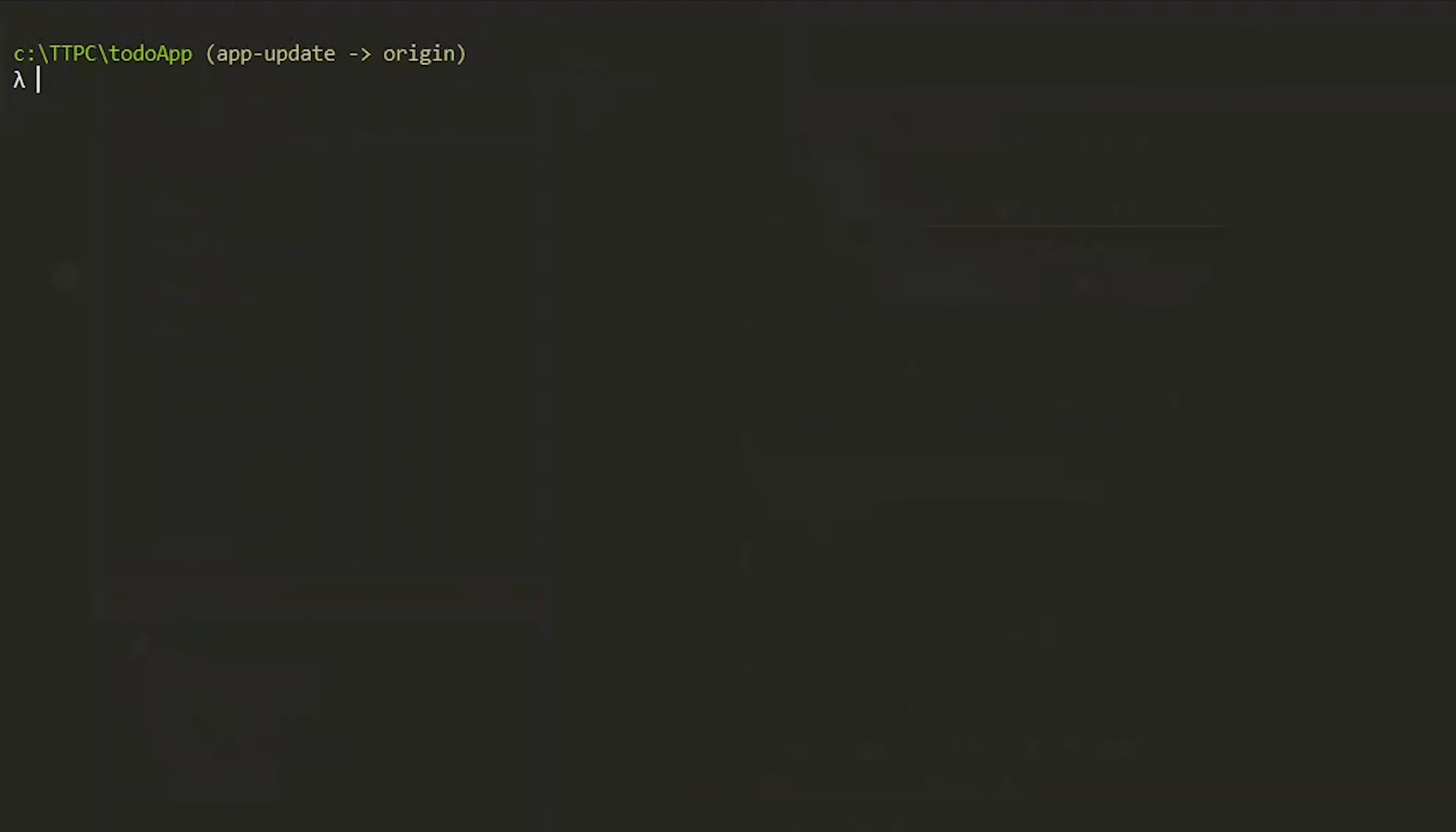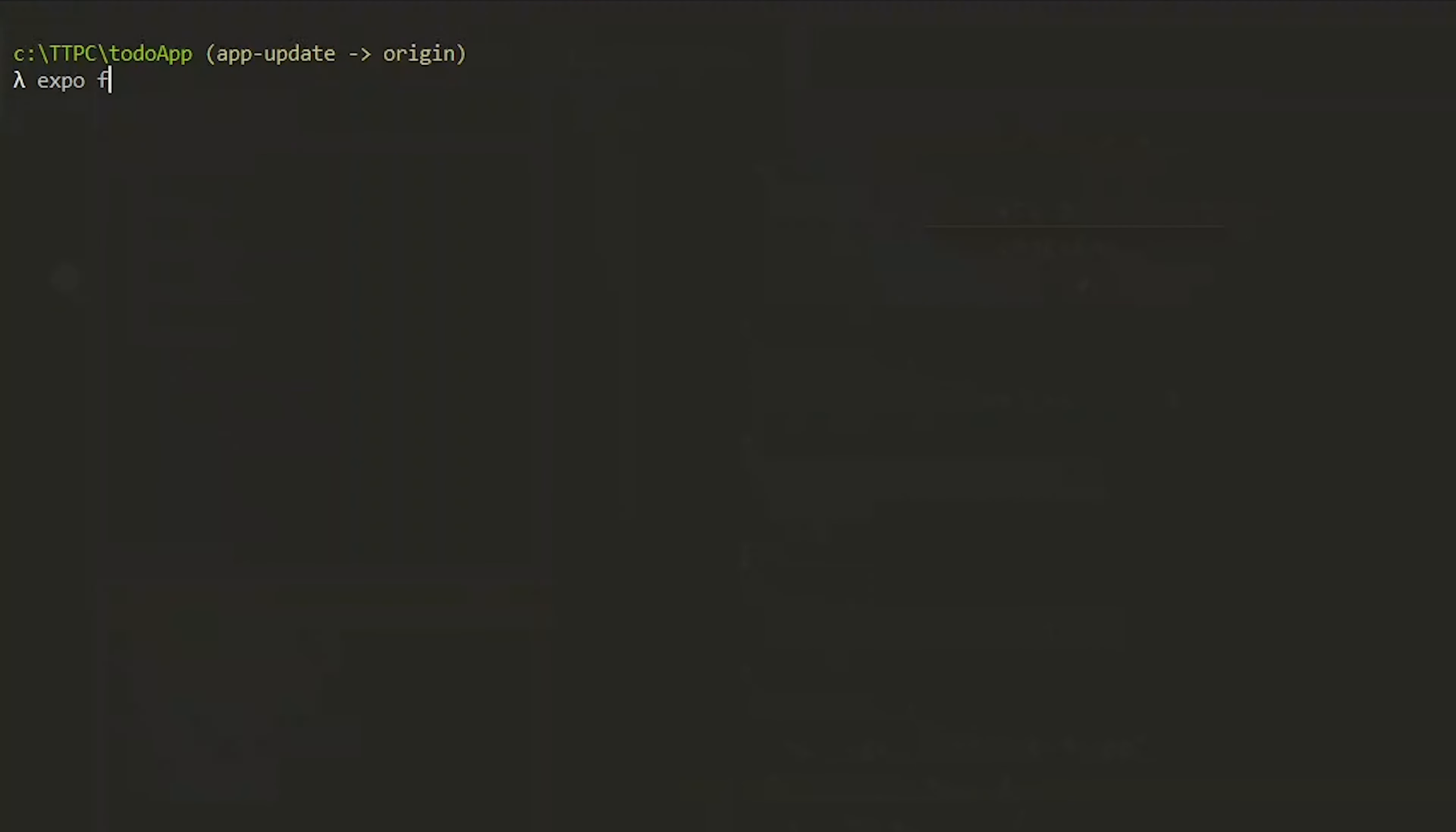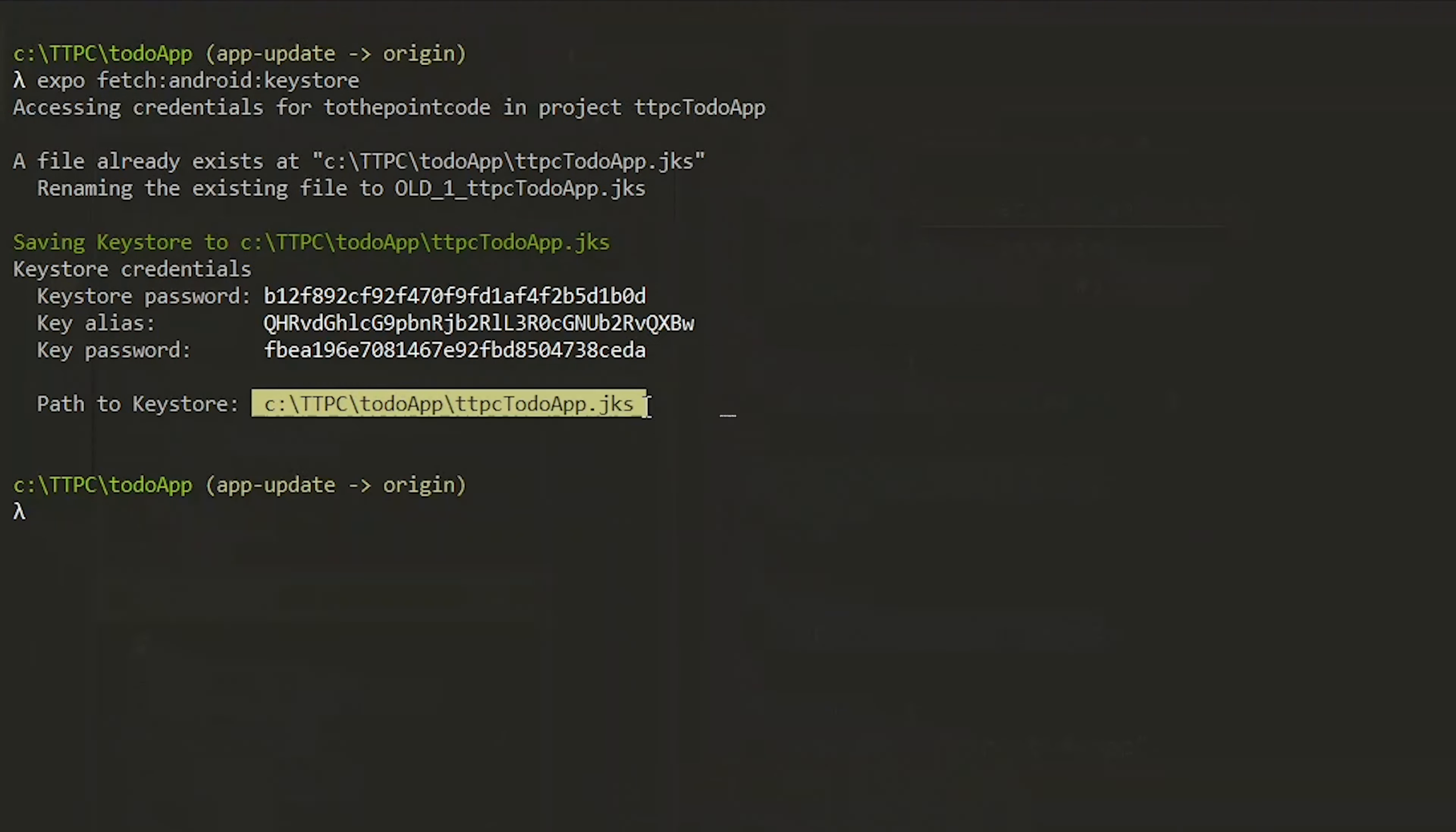If you don't know where the file is, open a new command line tab in your project and run expo fetch:android:keystore to fetch the file. If successful, you have to copy the provided path and supply it to the Expo process to start the build.